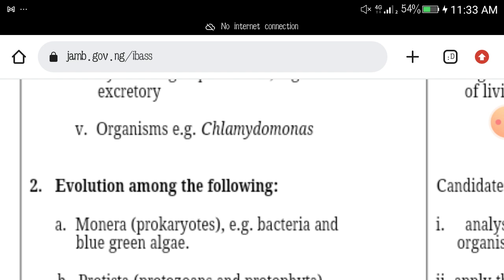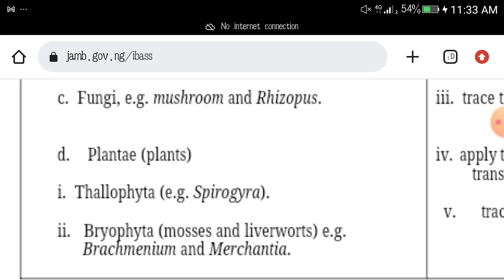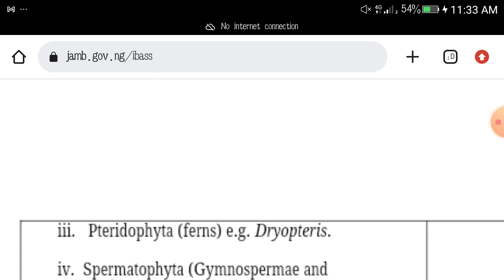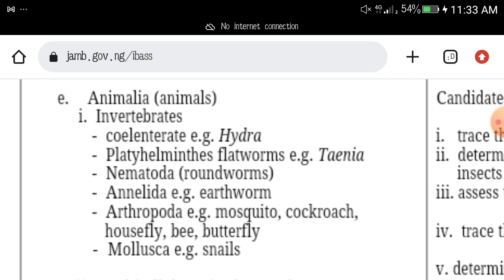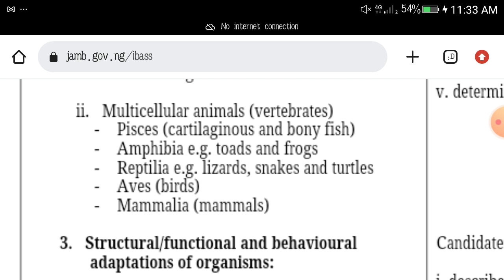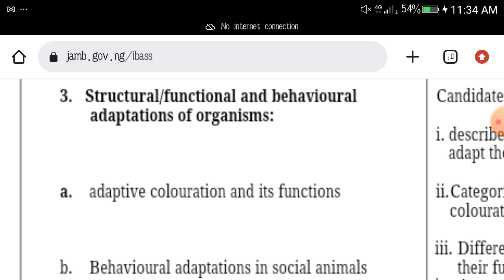Number two topic is evolution among the following kingdoms: Monera, Protista, Fungi, Plantae — Thallophyta (e.g., Spirogyra), Bryophyta, Spermathophyta, and Animalia — multicellular animals which involves cartilaginous and bony fish, Amphibia, Reptiles, Aves, and Mammalia.